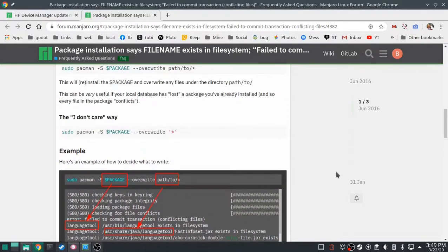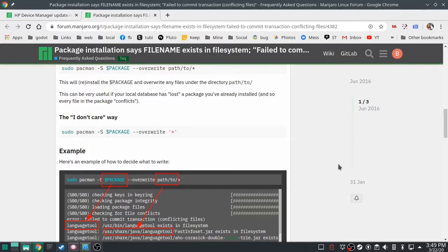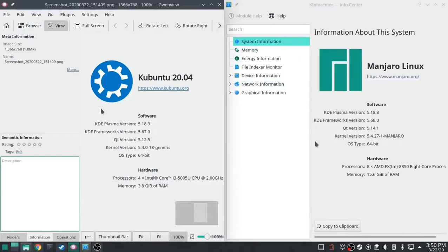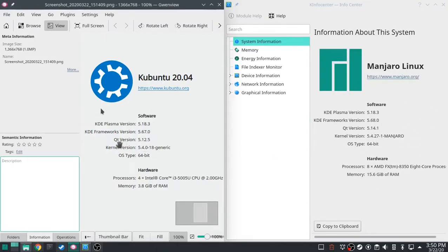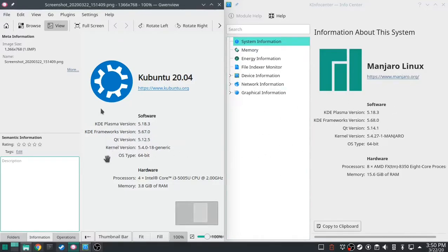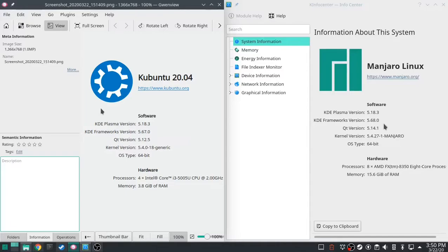So anyway, as far as I can tell, I'm on Manjaro testing, which means I'm actually on Arch Stable. And doing so, you can see this difference right here. KDE Plasma 5.18.3 is the same on both of them. Frameworks 5.67 to 5.68, better on Manjaro. QT version 5.12.5 to 5.14.1, much better on Manjaro. And then kernel version 5.4.0.18 to 5.4.27-1, much better on Manjaro.